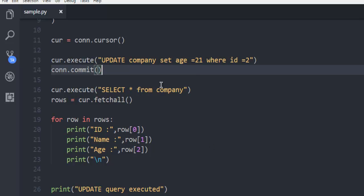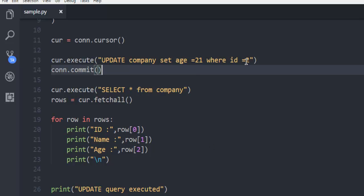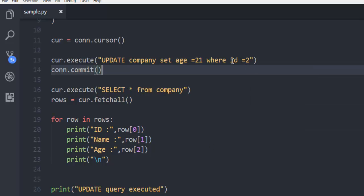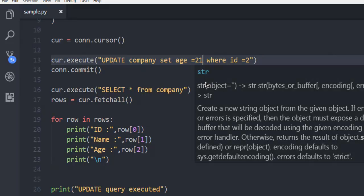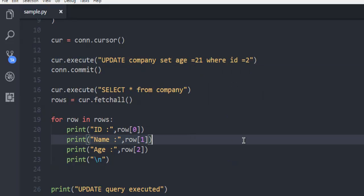And I have only changed in my ID column of second row to have change in age to 21. This query is executed.